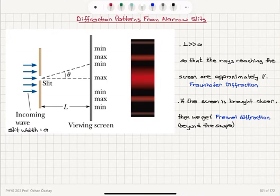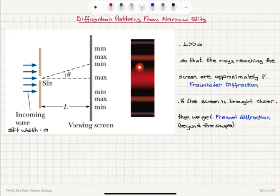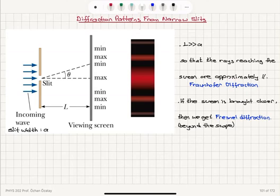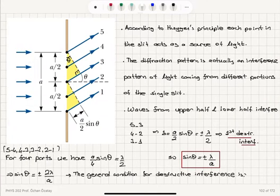Diffraction patterns from narrow slits consist of a wide intense central bright fringe followed by decreasing intensity and narrower bright fringes appearing on the screen. We're looking at an angle theta with respect to the slit to determine the angular location of these maxima and minima. According to Huygens' principle, each point in the slit acts as a source of light.